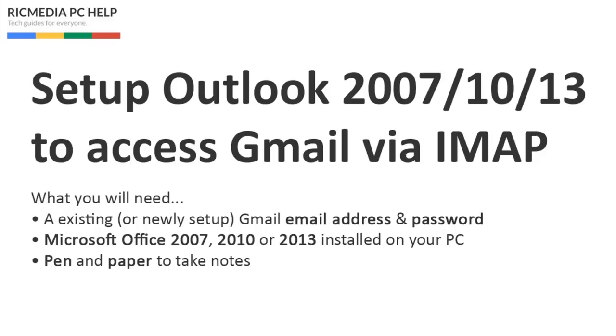Yesterday I showed you how to do it with POP3 protocol. IMAP is basically the same, it's a little different in terms of how the folders are set up and how it accesses the email.